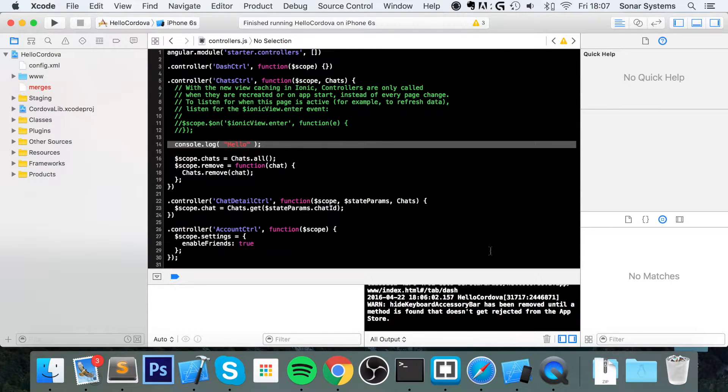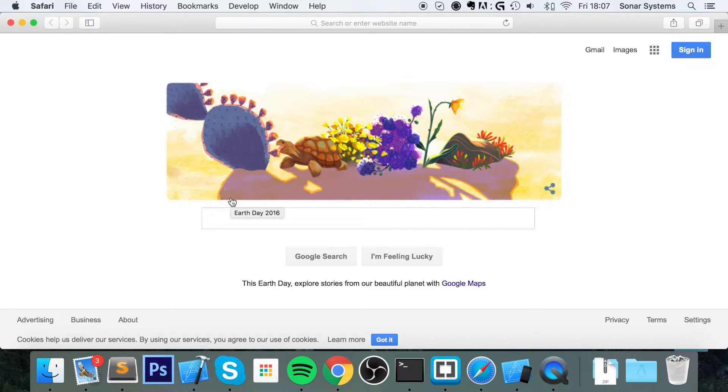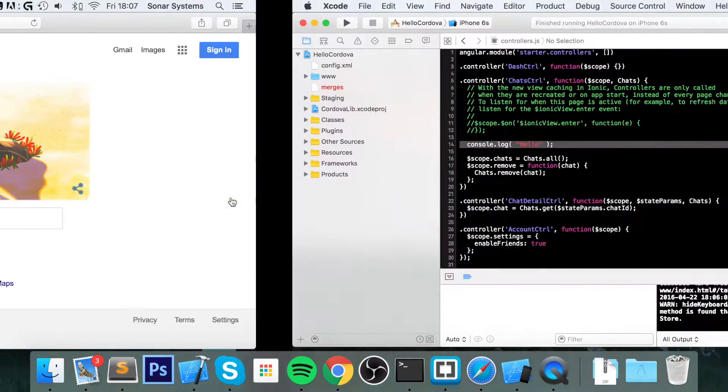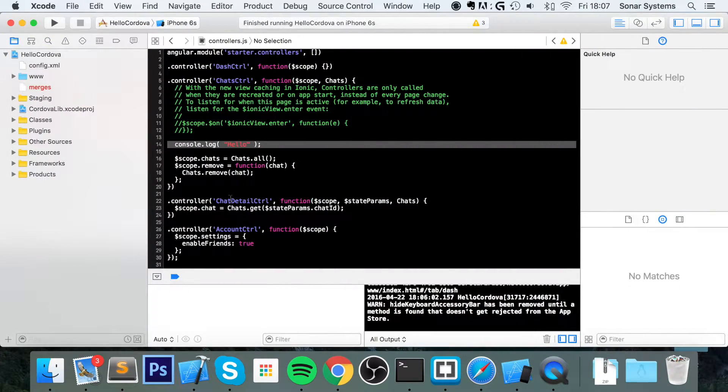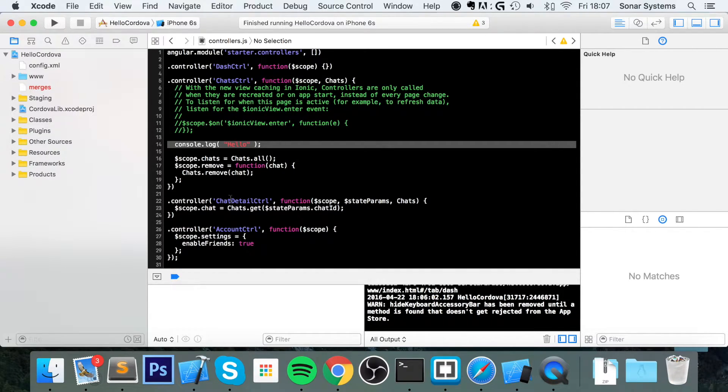The simple solution is to use the web inspector in Safari, because you can actually debug devices and simulators. That's correct, you can debug the simulator as well. That's what we will be debugging, but the process is exactly the same for devices.